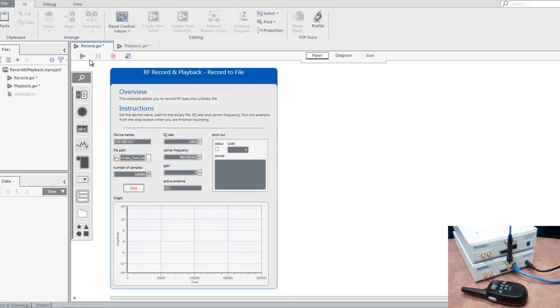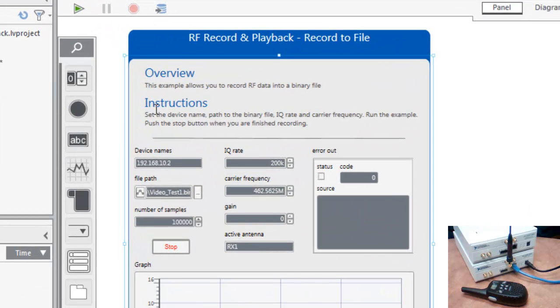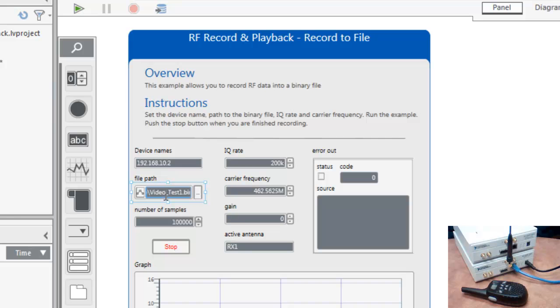In this case from our two-way radio, we'll go ahead and specify the location to save the recorded data, here just a file on our desktop. We'll enter the IP address of our USRP.